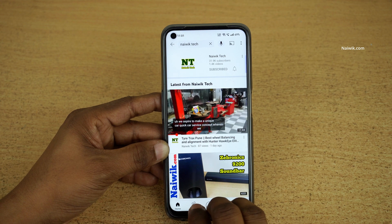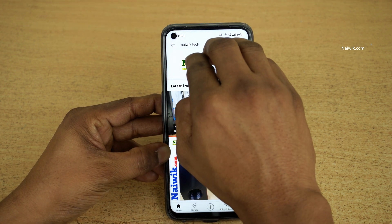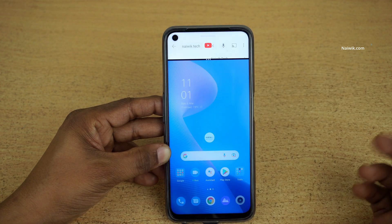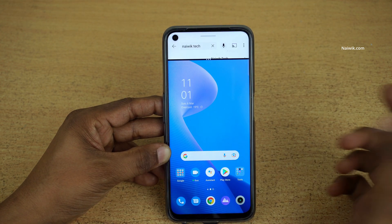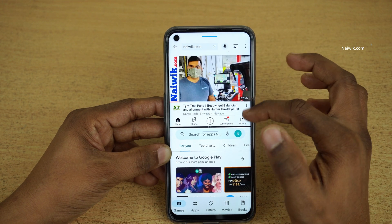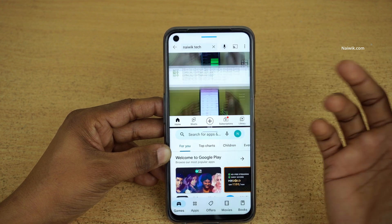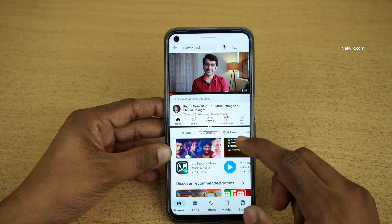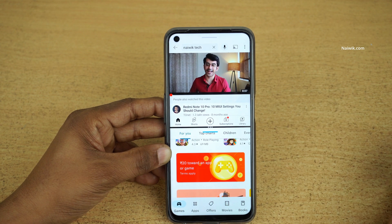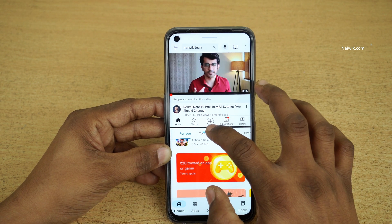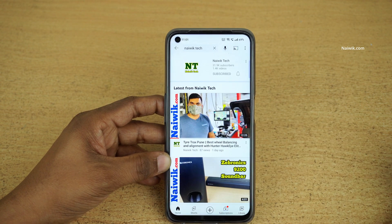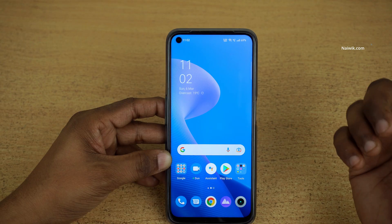Let's open any app and try to enter the split screen mode using three fingers. You can see that the app has entered into split screen mode. Now let's open another app. On the top you can use YouTube or any other app, and at the bottom half you can use another app. If you want to exit the split screen mode, simply hold the black bar and swipe down — it will exit the split screen mode.